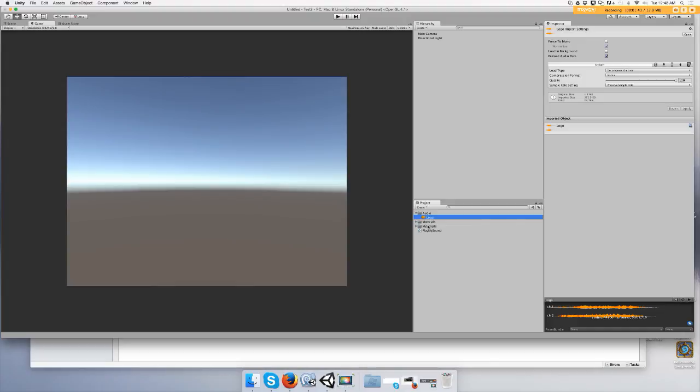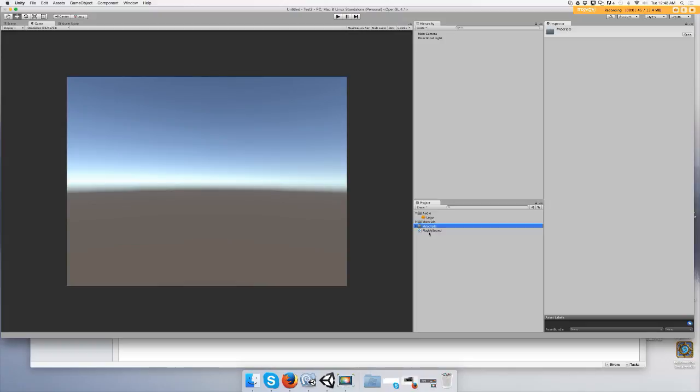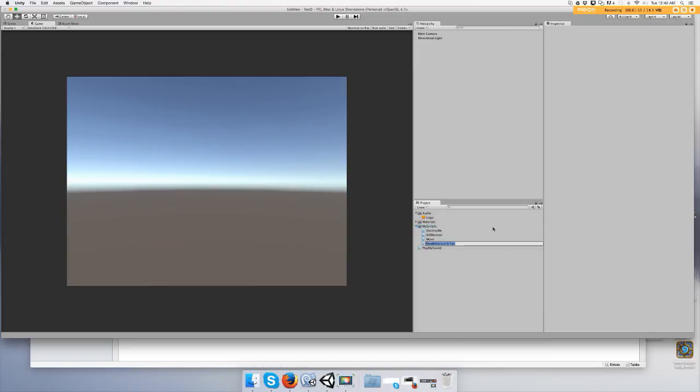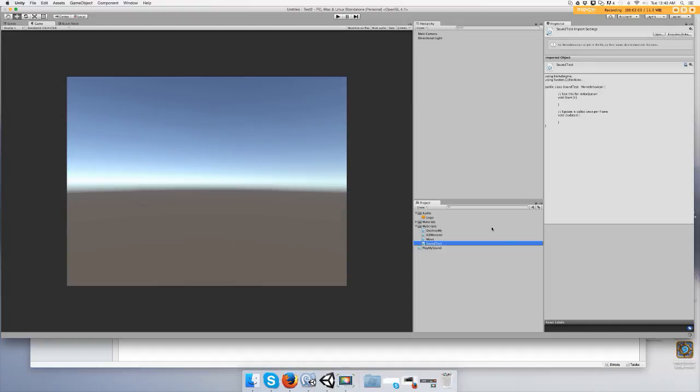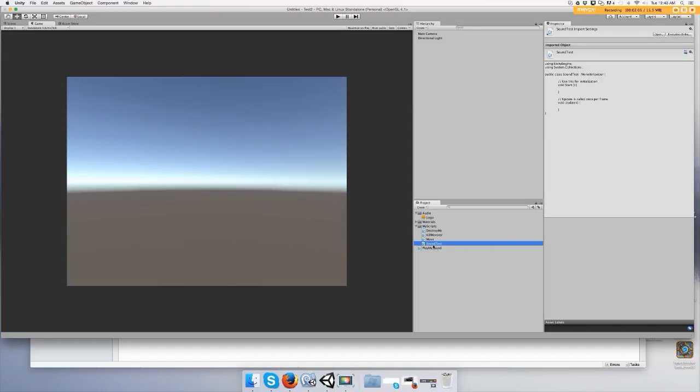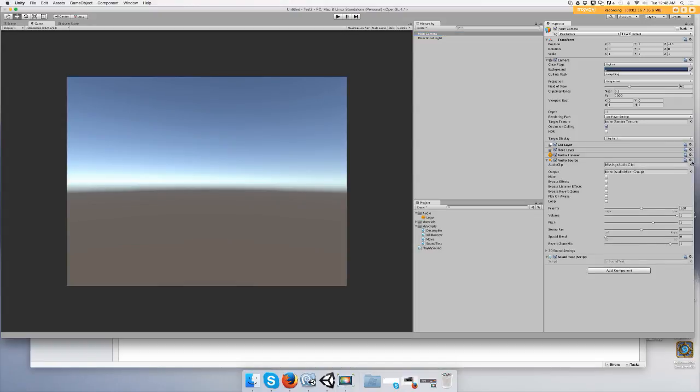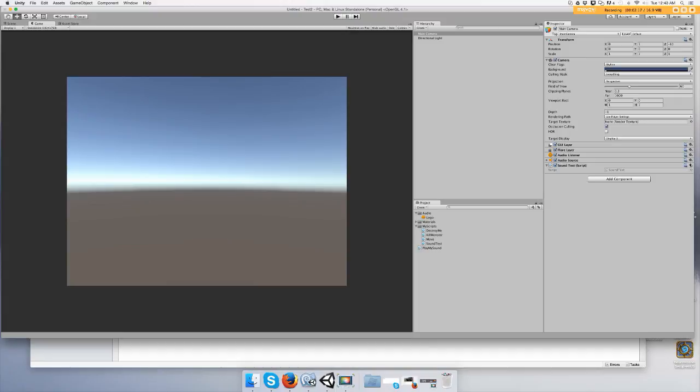All right now we're going to create a script. If you don't have a script folder yet just make one. Call it sound test and we're going to drag it onto the main camera or some other object. All right now your script is attached to an object.